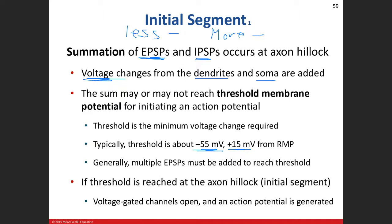We call this the threshold membrane potential. If we reach negative 55, we initiate an action potential. If we only get to negative 56 or negative 57, that's sub-threshold — we don't initiate an action potential. This is the minimum change we need: that 15 millivolt change to reach threshold.